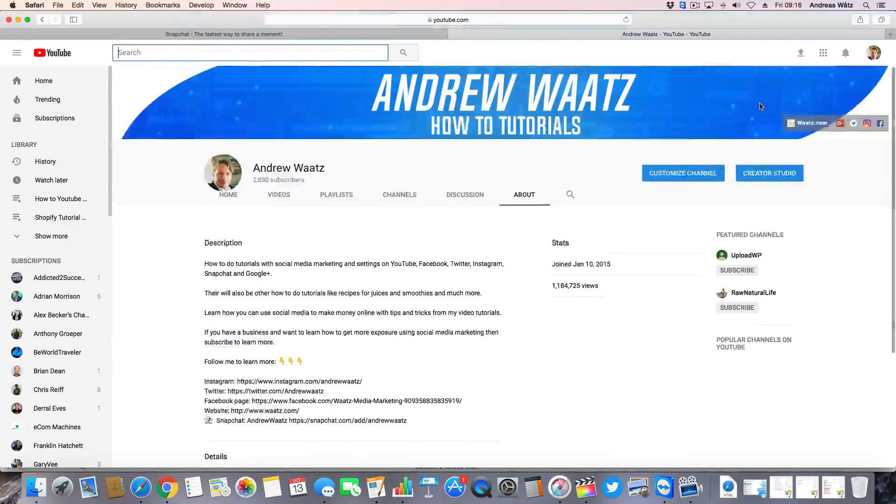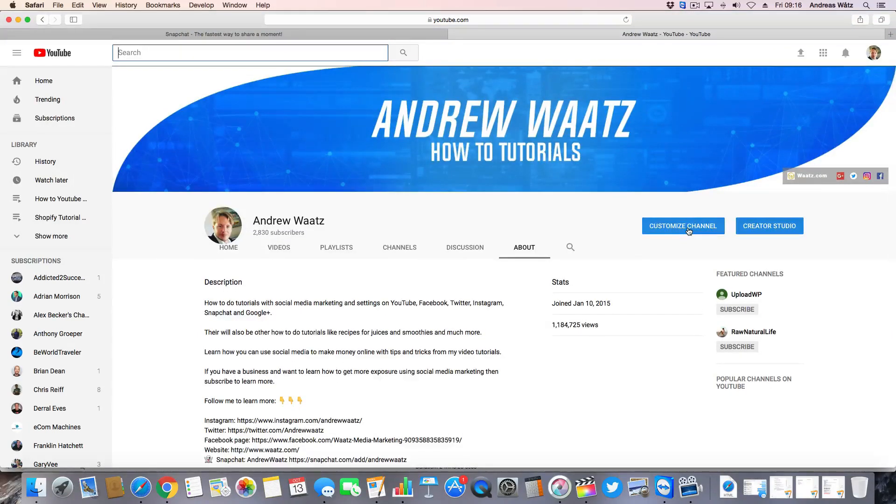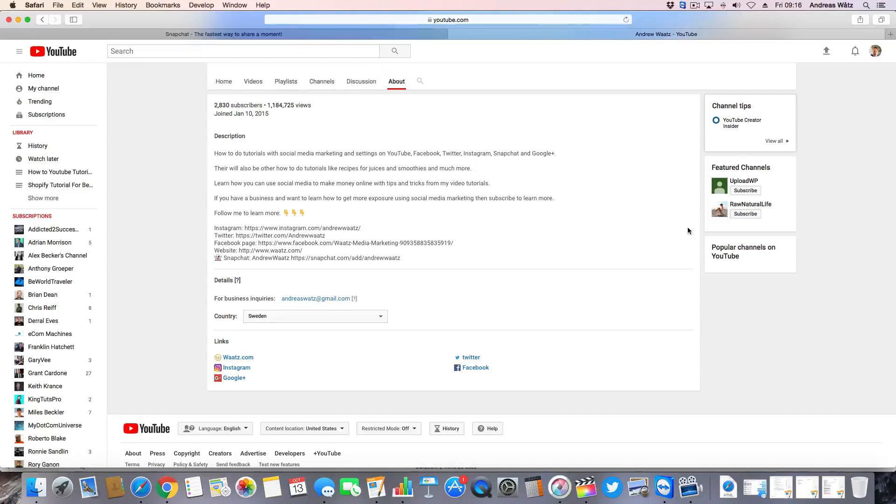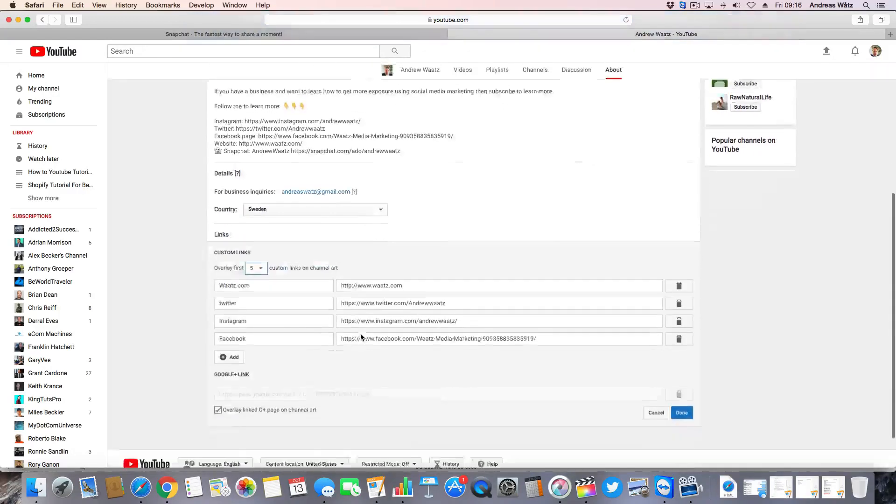Then you need to click on customize channel one more time. So now we have this section, custom links.